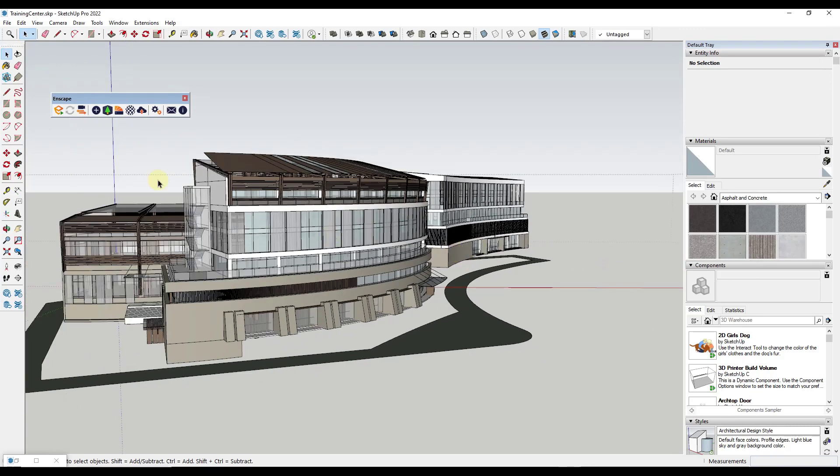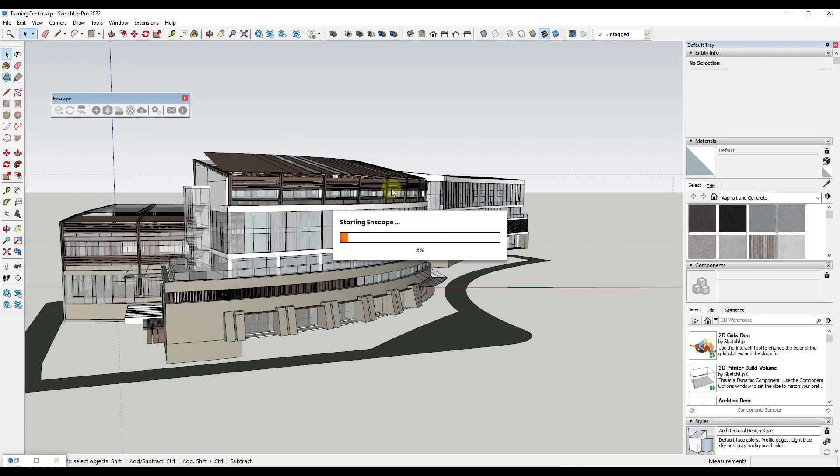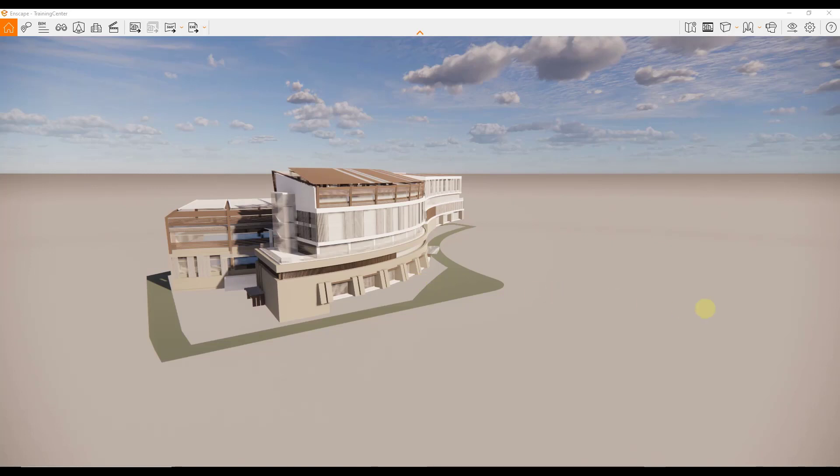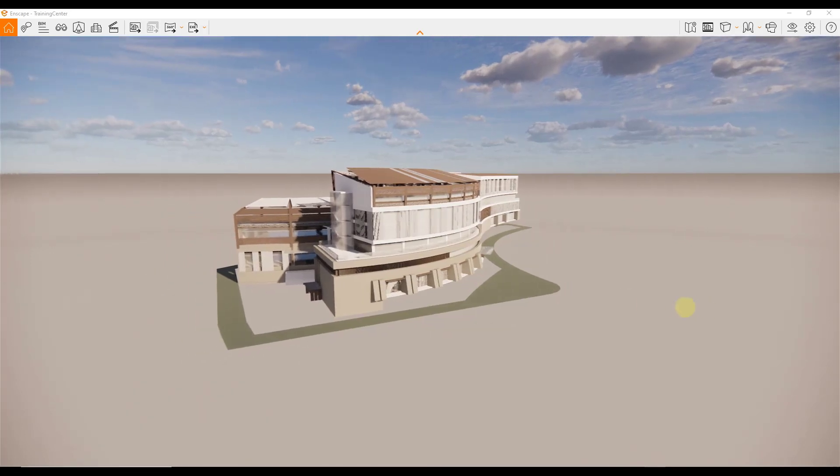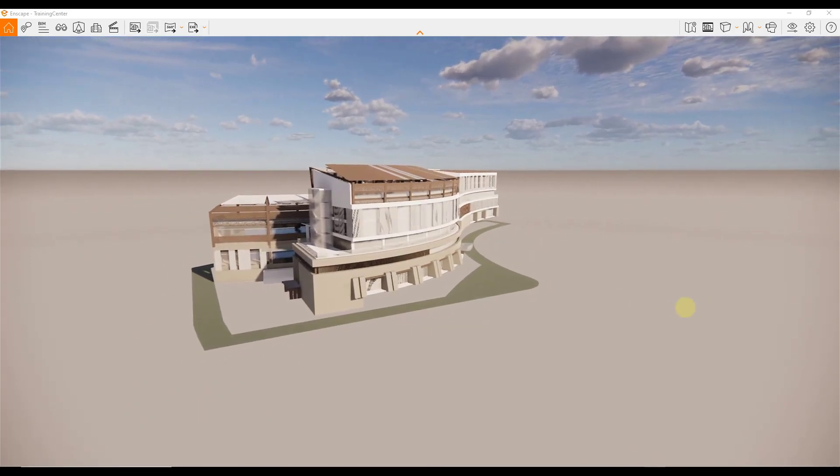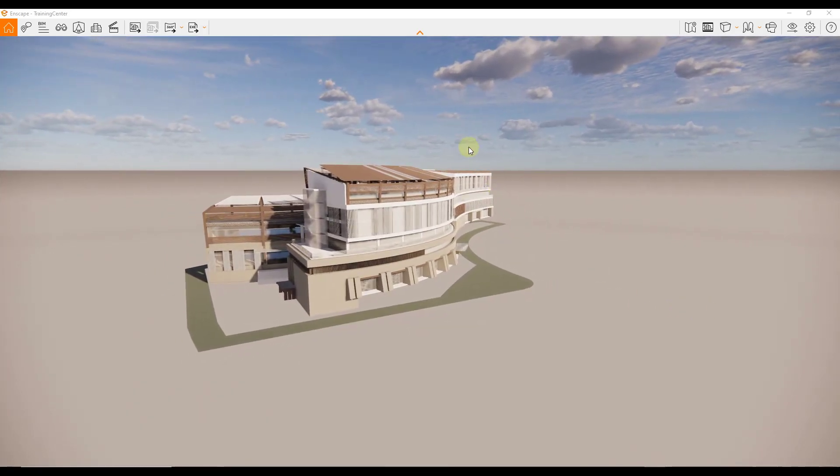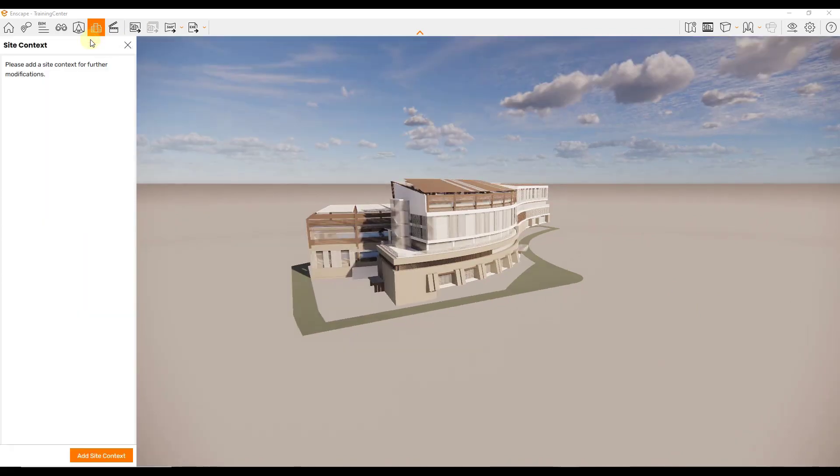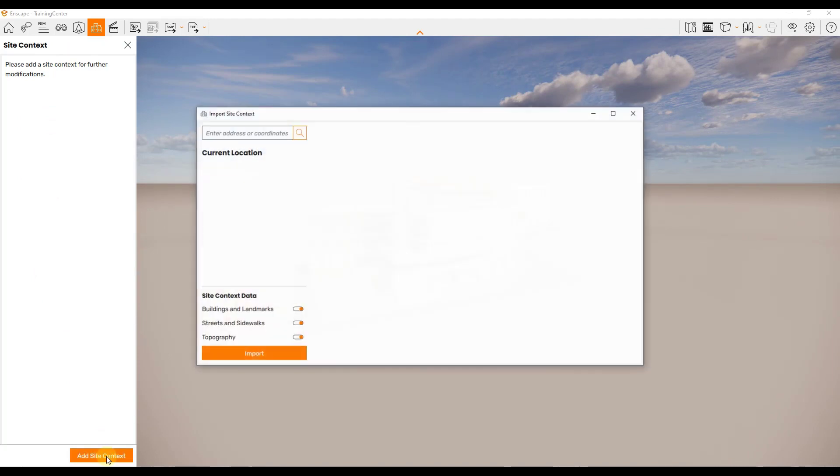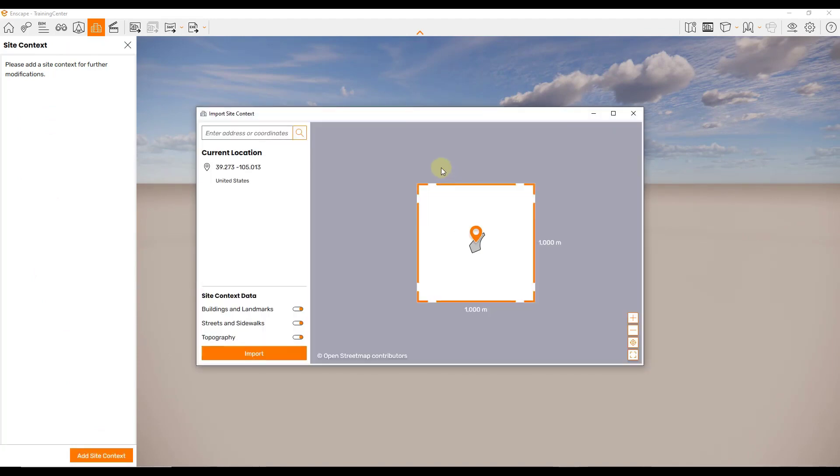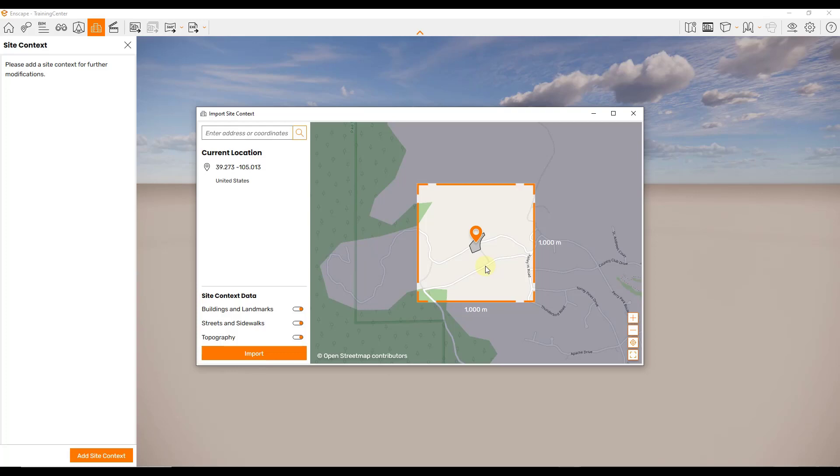Let's say we've got this building right here and we want to bring it into Enscape. I'm going to add some site context. What we can do is first off, let's start Enscape. So let's say we want to add some site context to this model. We can go up to this button right here, click on the option for site context, and it's going to ask us to add site context. We're going to click on this button right here that's going to pop up a window that's going to allow us to bring in site context data.